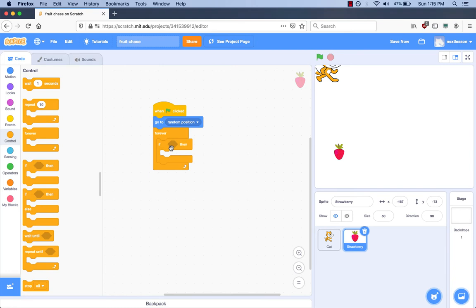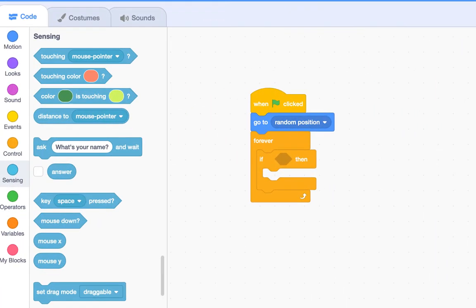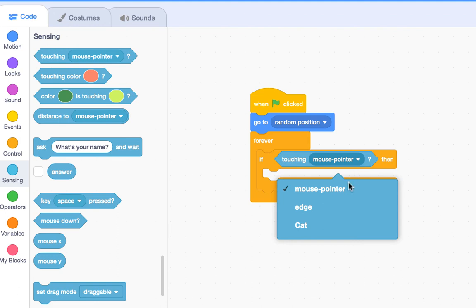Our requirements say we have to check if the cat sprite touches the strawberry. Where do you think we can find a block for touching? We go to the Sensing category because touch is a sense. What block in the Sensing category tells us a sprite is touching another sprite? I think it is the 'Touching Mouse Pointer' block. I'm going to put it in the six-sided hexagon spot after the 'if' on the 'If-Then' block. Let's always try things to explore and see if it does what we want. In programming, you can always change your program. I'm going to change the dropdown to 'cat' because the cat has to touch the strawberry, and we named the cat sprite 'cat.'